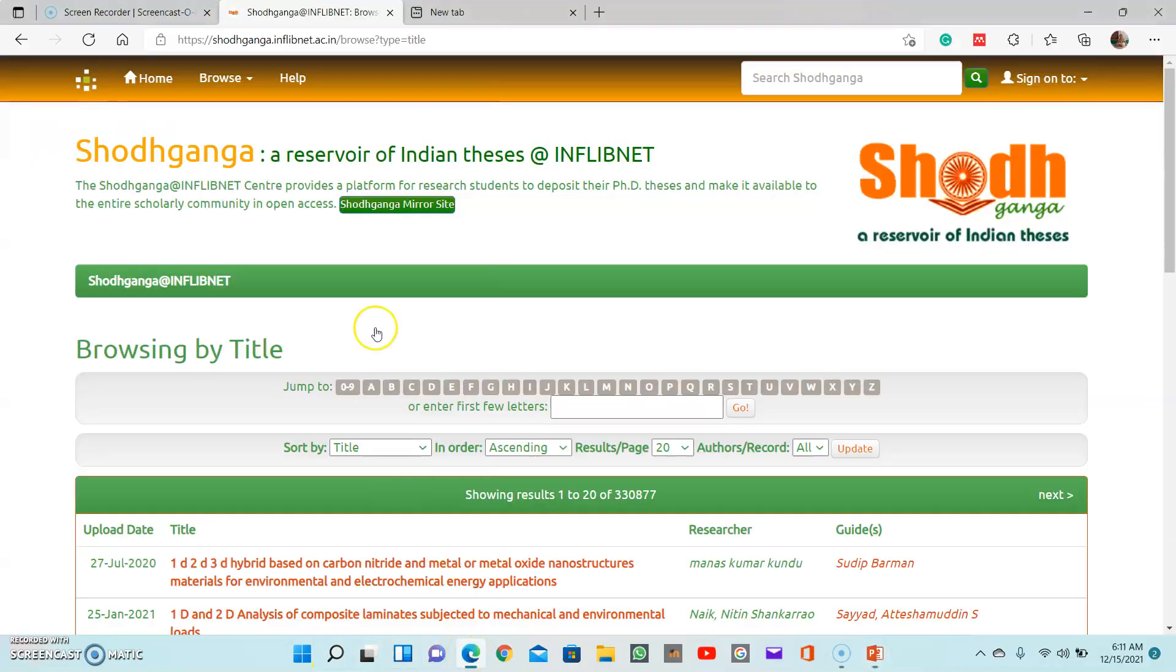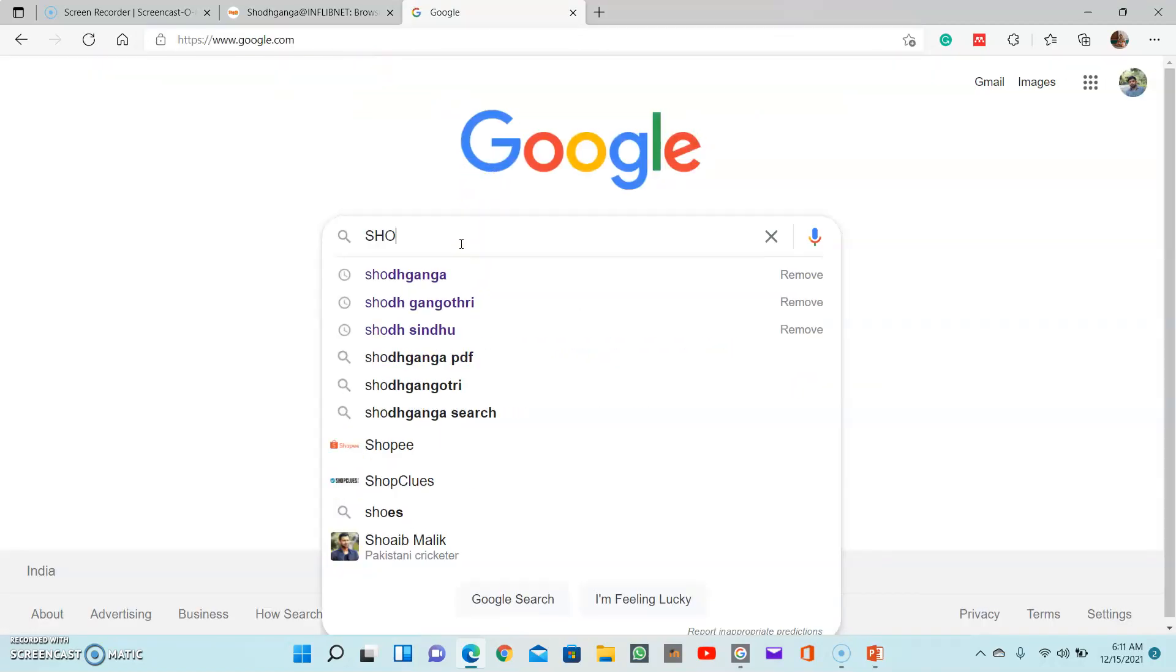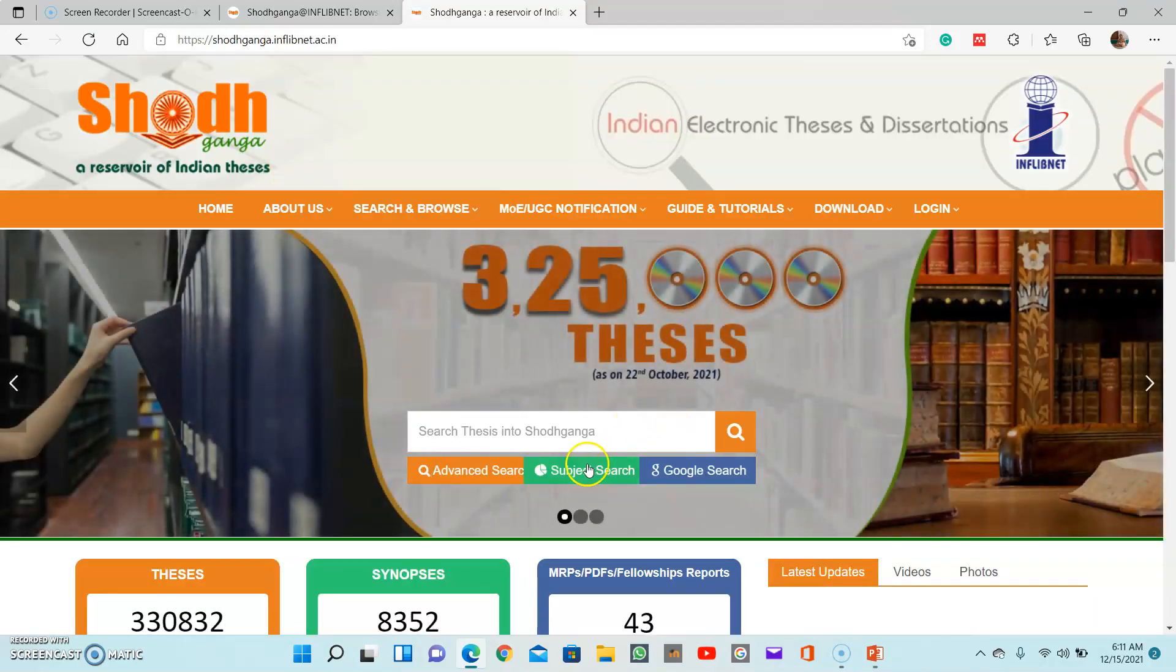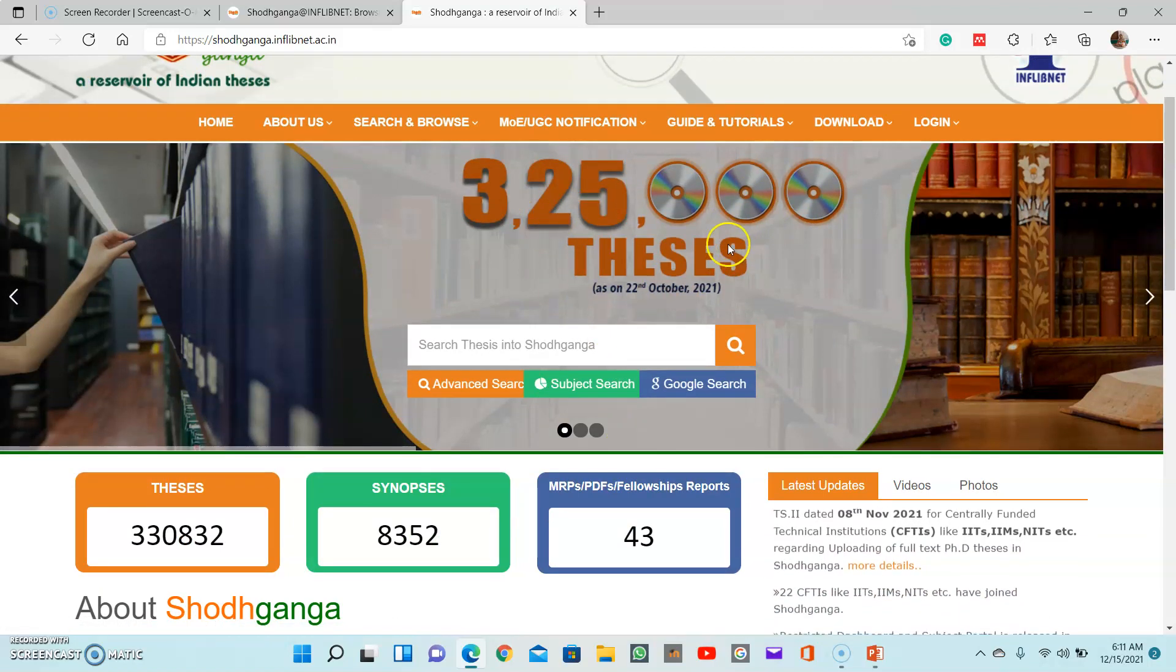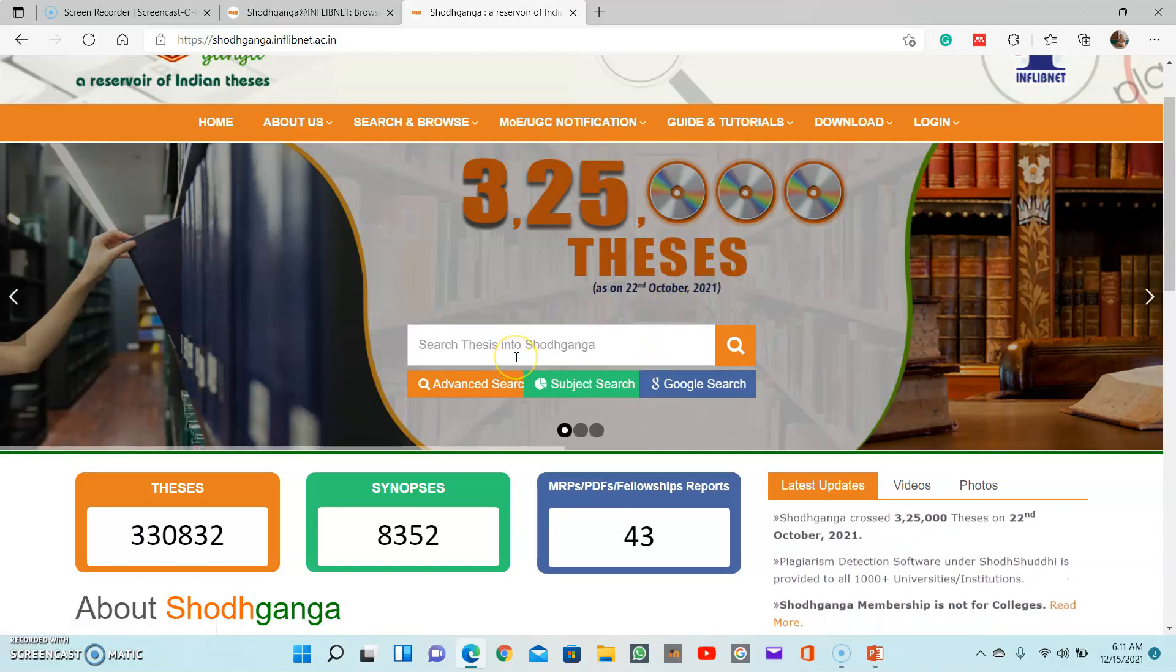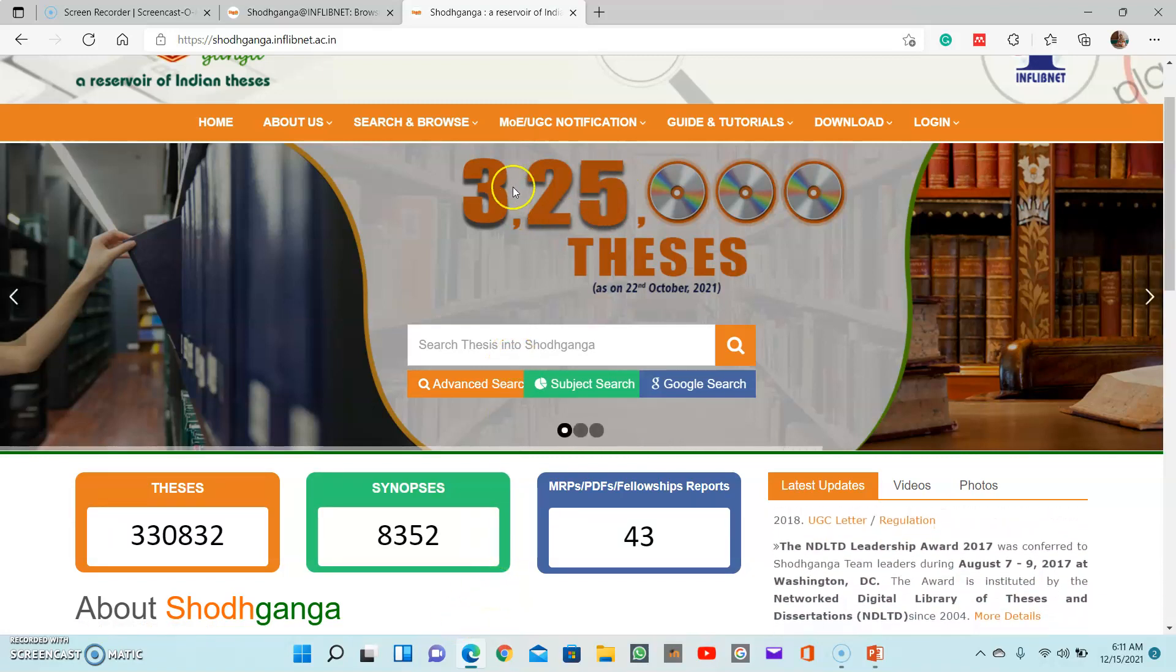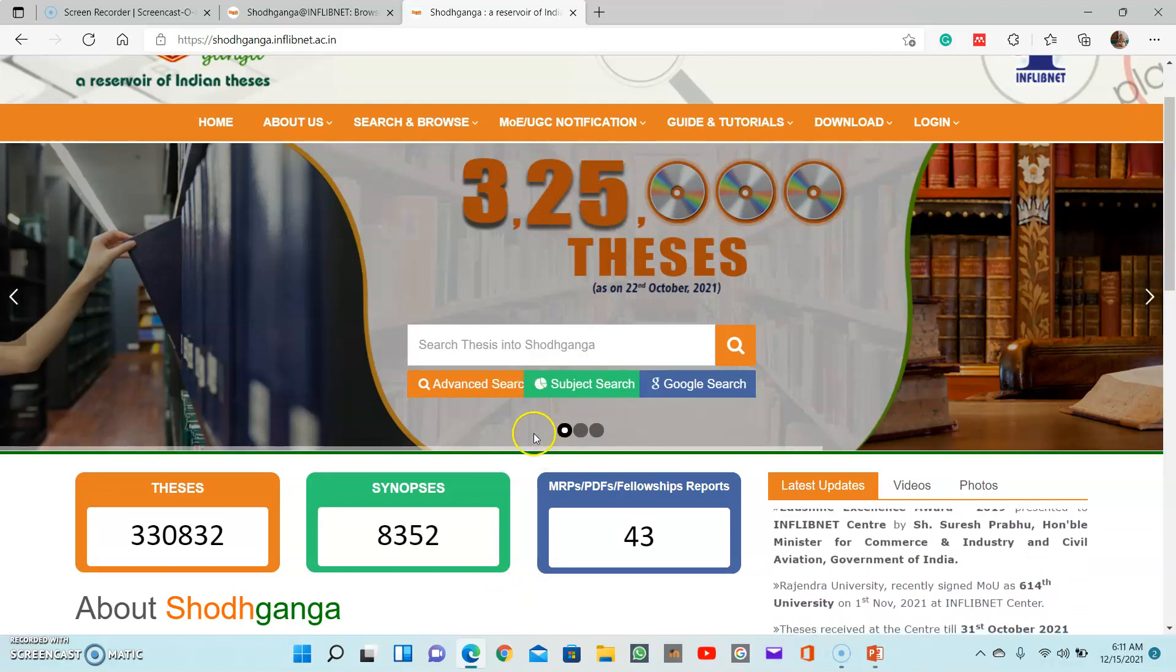The first item I am introducing is Shodhganga. Shodhganga is a government-sponsored repository of Indian theses. You can read it here, the reservoir of Indian theses. So this has 325,000 research theses. Not only the topics, all the subjects are digitally available in this database, and these are the different researches submitted to the Indian universities so far.